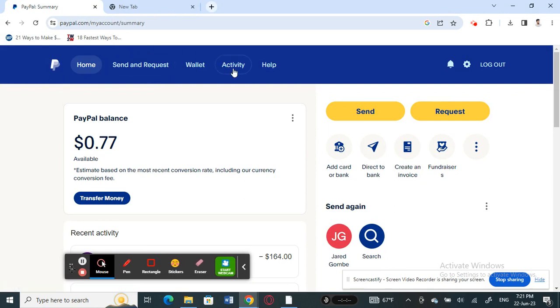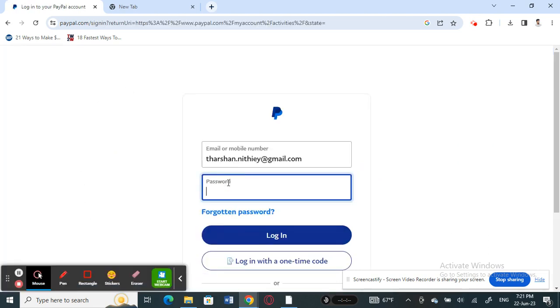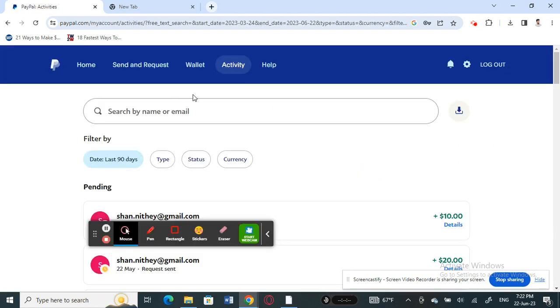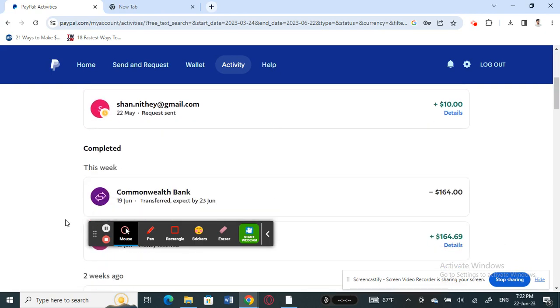If I go to my activity here to check my transaction history, once you get to your activity here, you can look at your transactions.